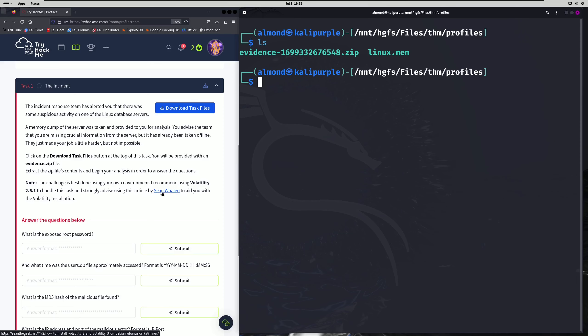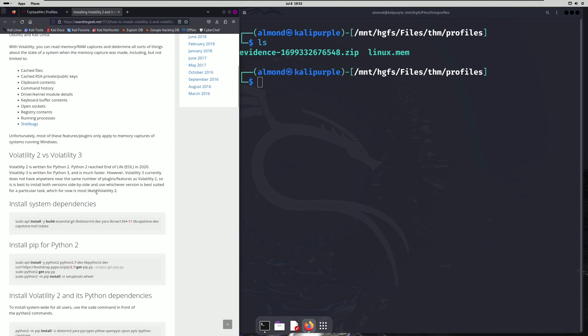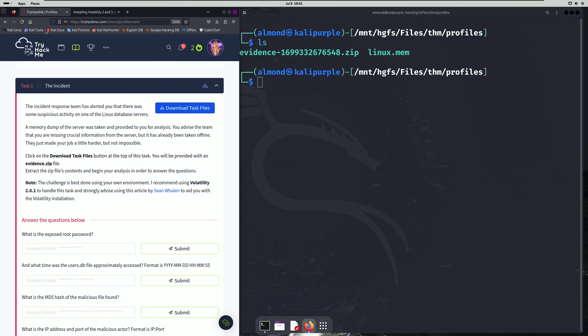I'm not going to go through the whole setup process for Volatility. You can look at the link that they provide to get all that. And once you complete that, you'll actually need to generate a profile for Linux in order to be able to use Volatility properly with the memory dump provided in this challenge.